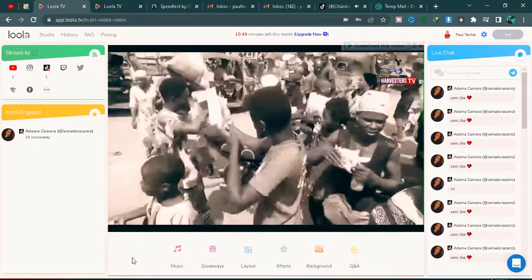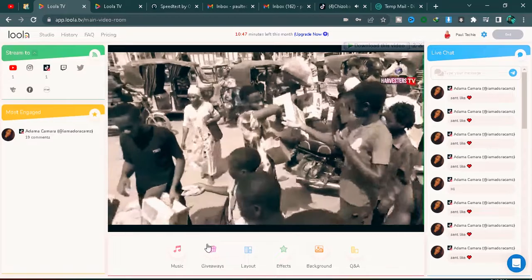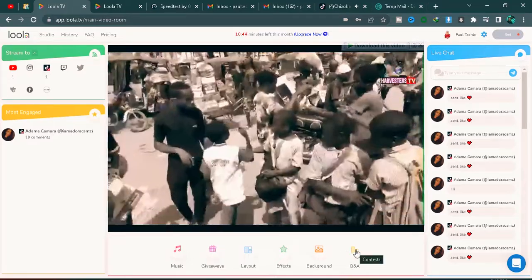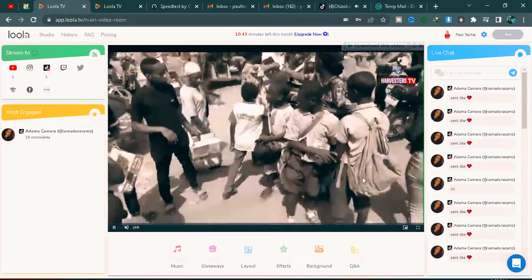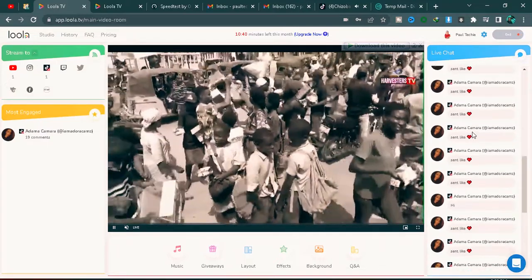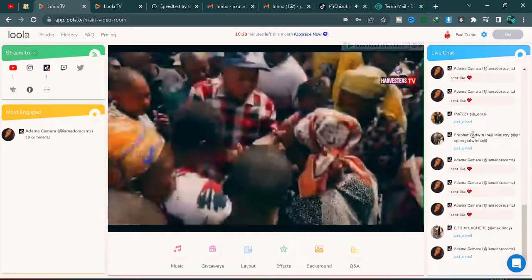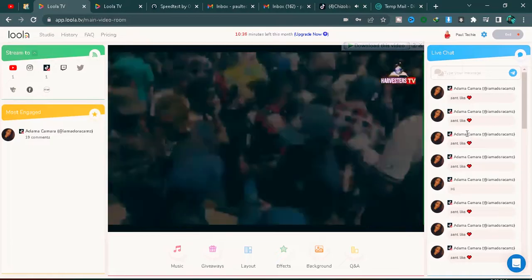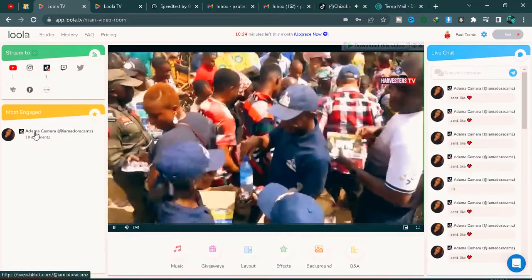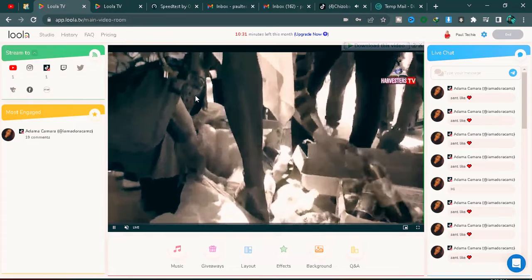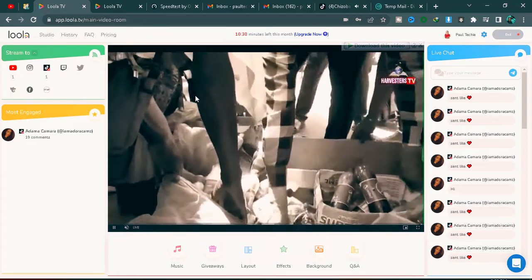You can change your background and layouts, do giveaways, play music in the background, manage Q&A sessions, and more. The live chat on the left shows everyone who joined and everyone who sent likes or gifts. This is the most engagement you'll see in the session — and that is how to go live on TikTok using vMix.